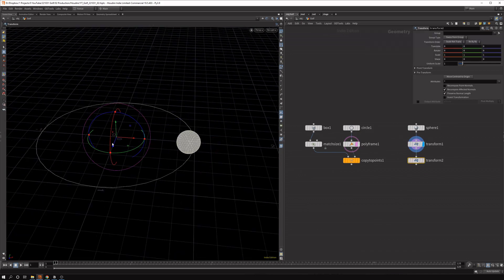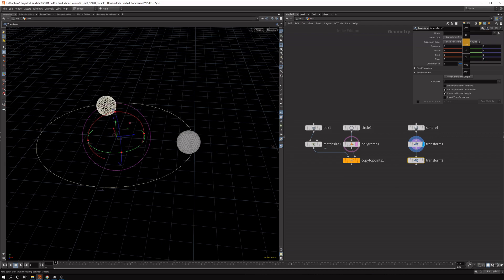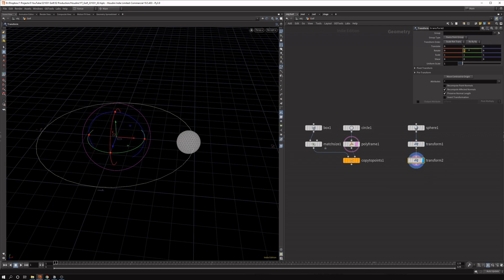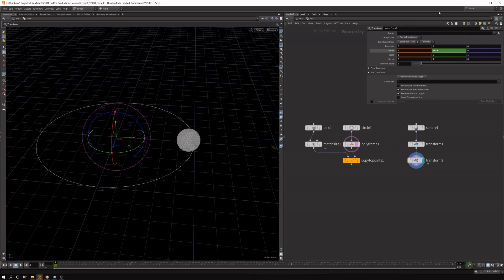So now let's rotate this. So we want to grab the y rotation. And we can just rotate this by the frame. And that might be a bit slow. So maybe let's say times three, times four. It's up to you.